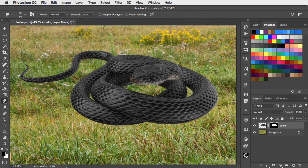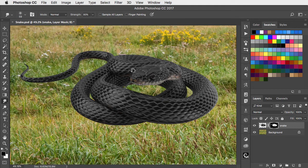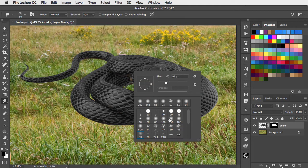Switch to the smudge tool, set the strength to about 80% and choose one of these spatter brushes.